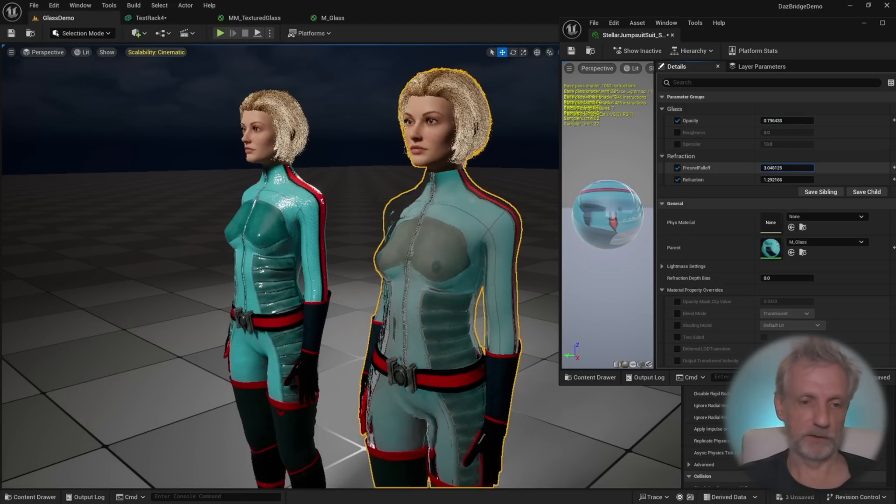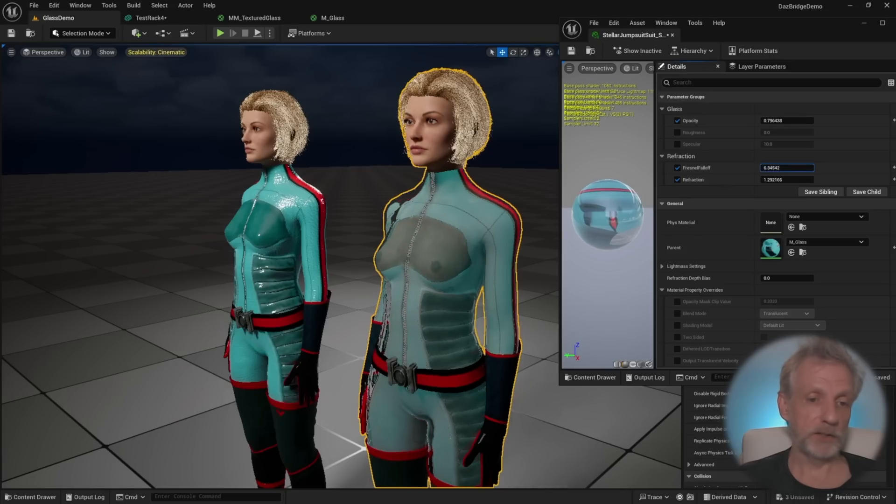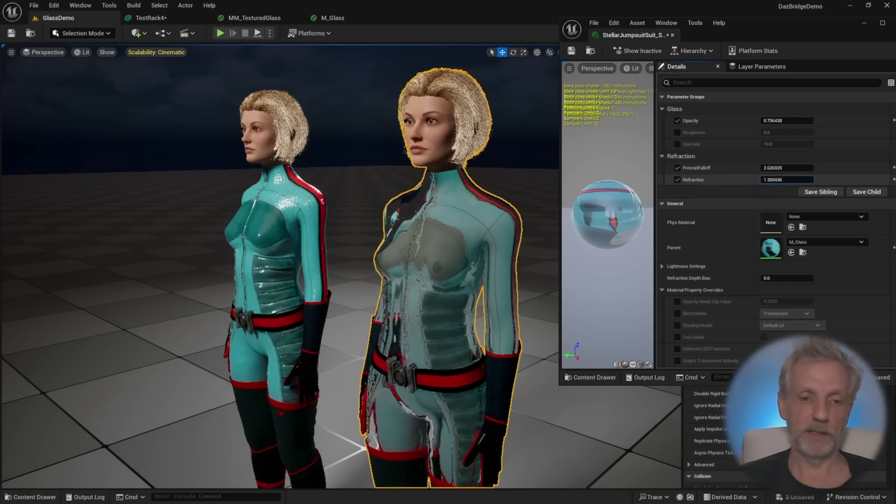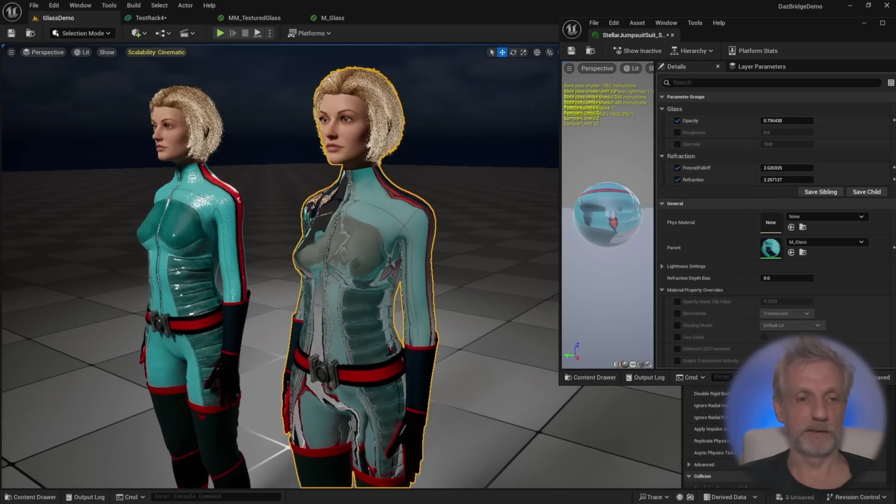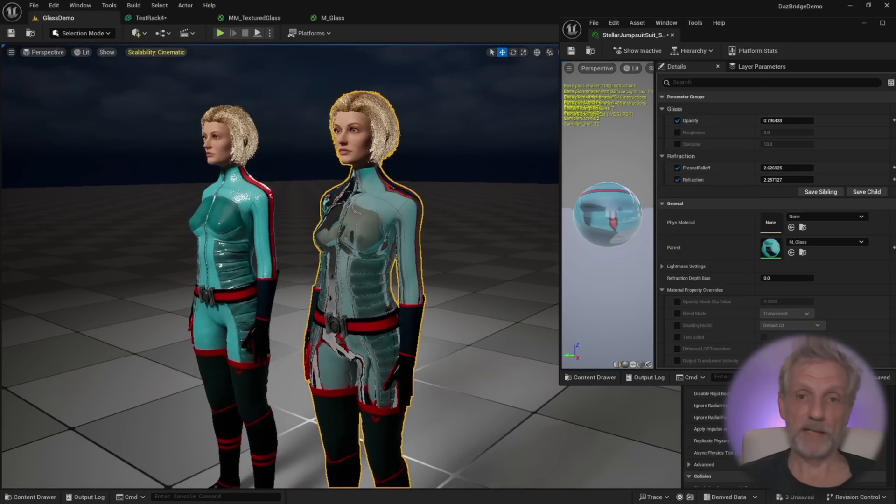This is just the one from the Starter Essentials. But you can, of course, pick any glass shader and treat it exactly the same. That is the way to handle it.